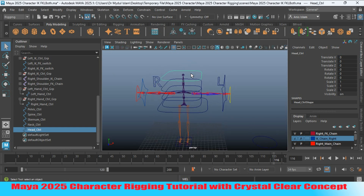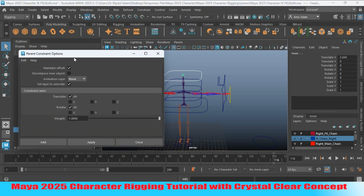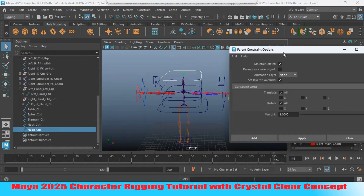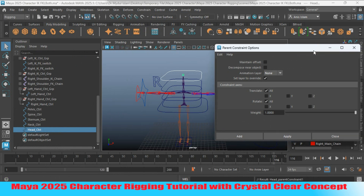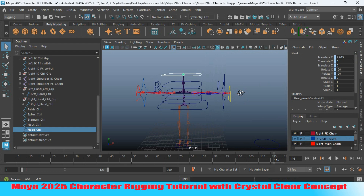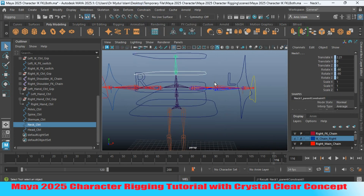Select the head controller, Shift-select the head joint, open Constrain > Parent Constraint options, maintain offset on, click Apply. Do the same for the other joints.